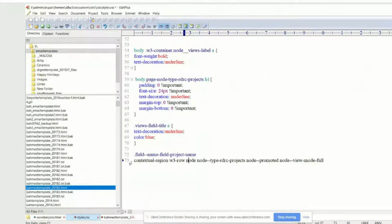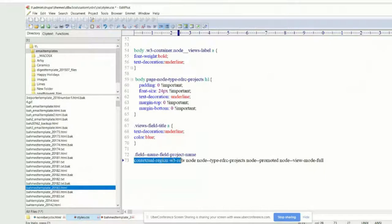Trust me Debbie, I was exactly where you are. I've gone through the same process of not understanding this stuff and then doing it a couple of times and realizing it follows a certain pattern — you'll totally pick it up. In this case, the only one we want is that middle one that says node type RDRC project. Let's delete everything else there.